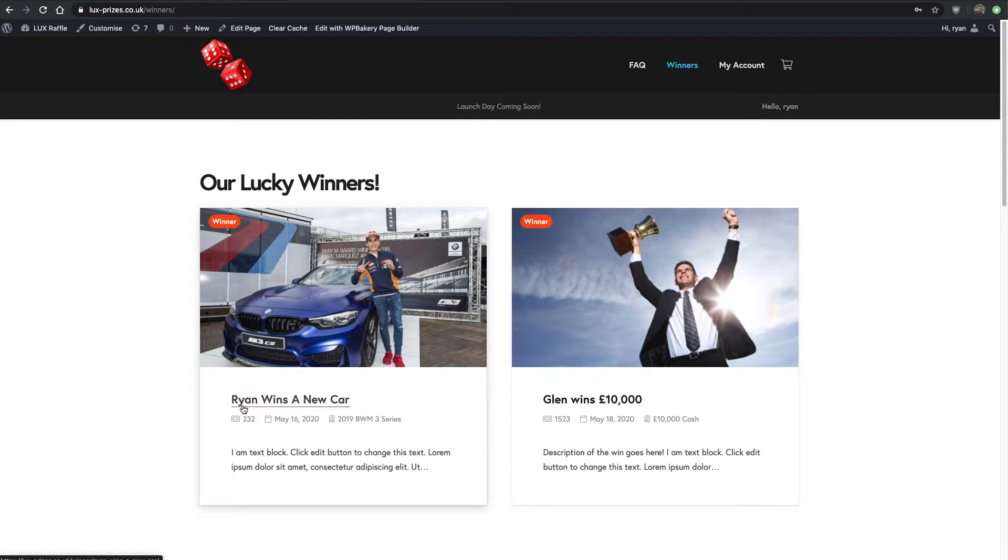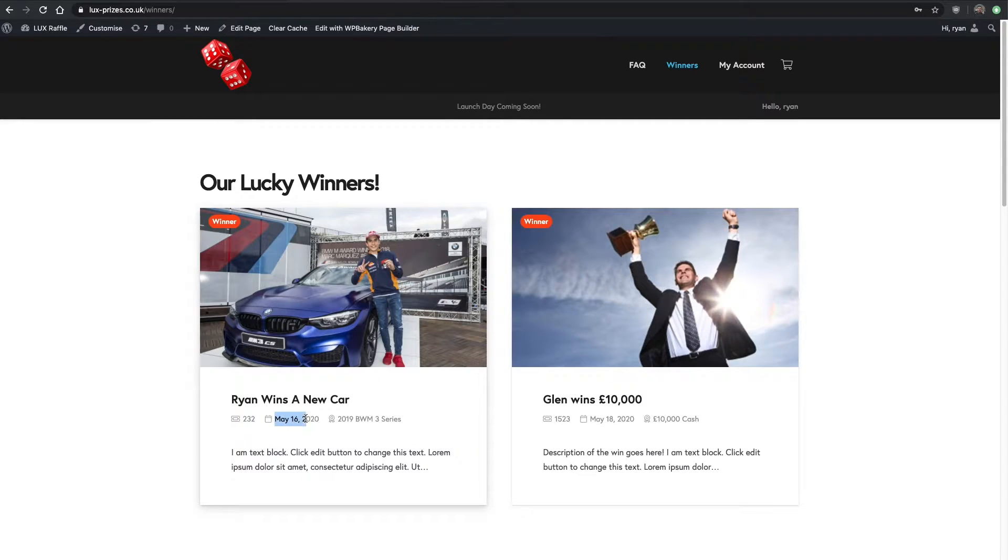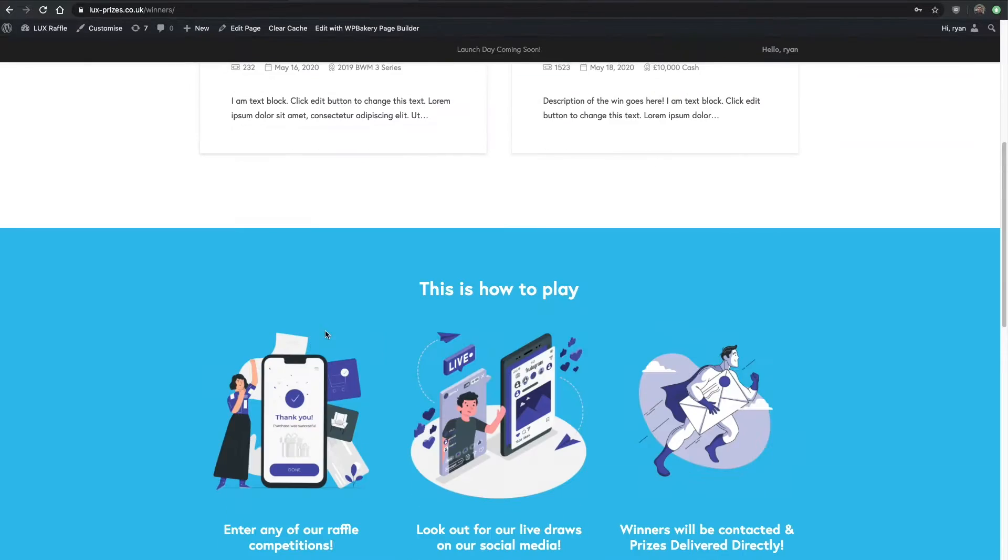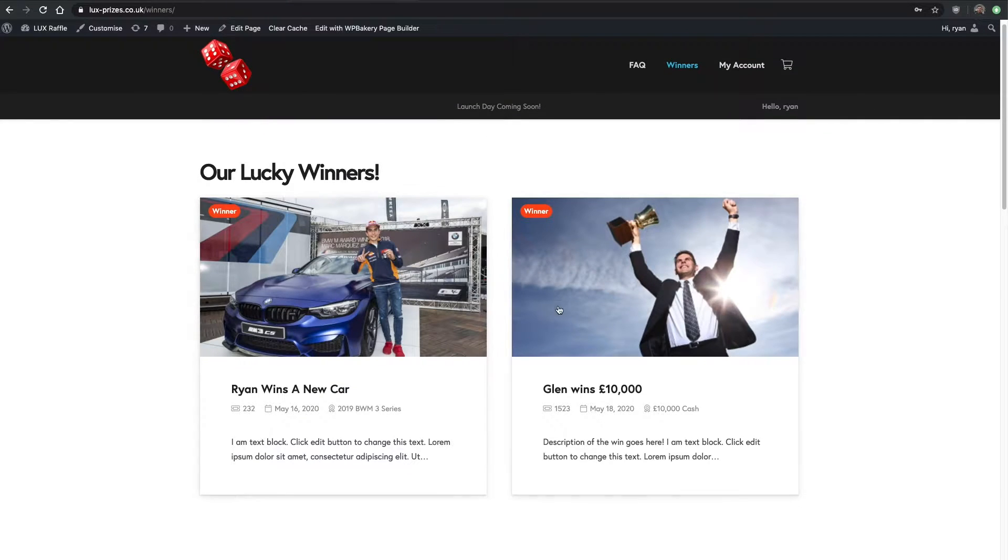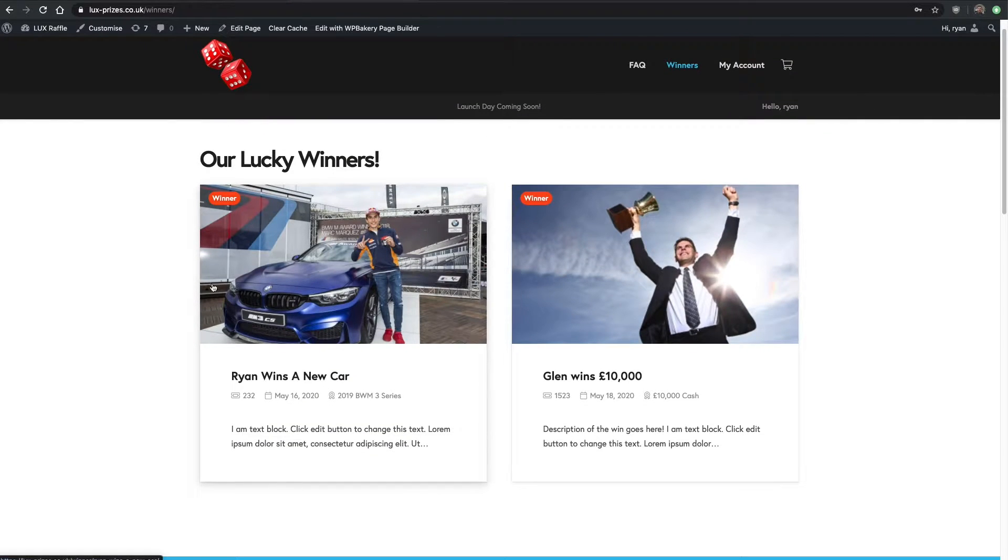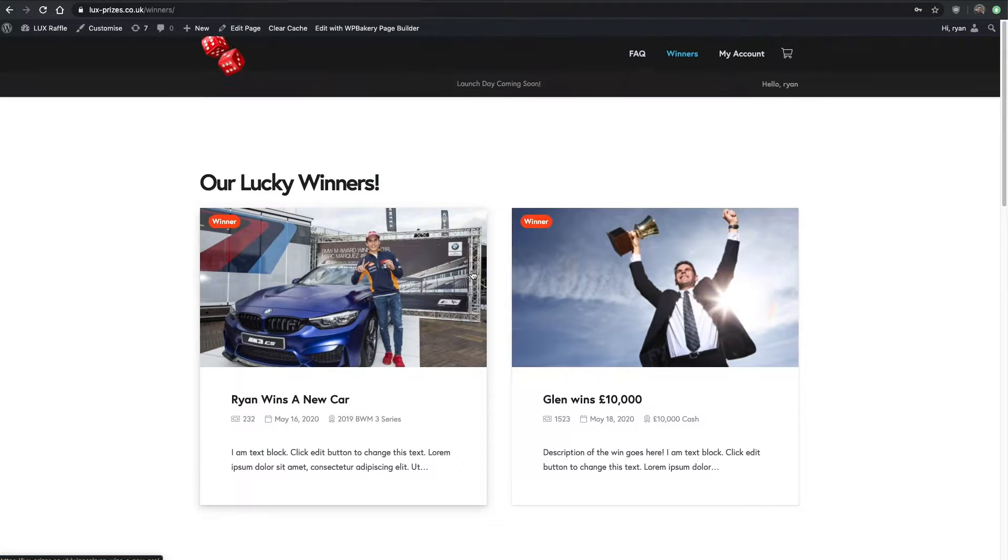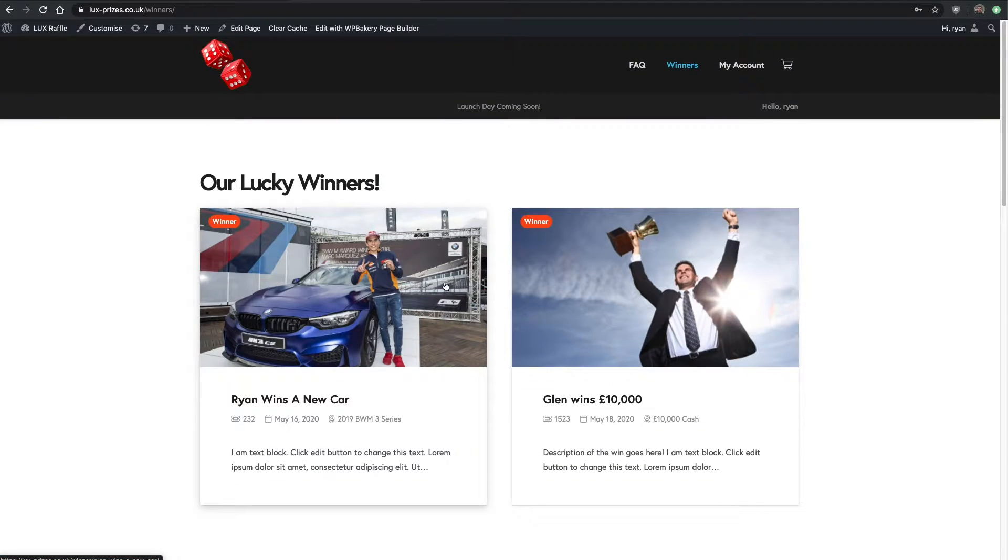That's adding a picture, a title, what ticket number won, the date of the draw, what they won, and maybe some information. These tile-looking things will just stack one on top of each other on this page.